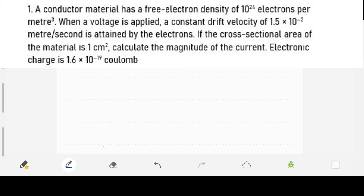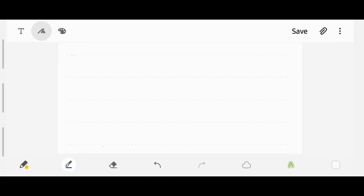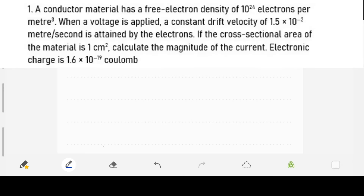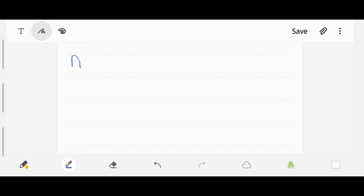The first thing we need to do is bring out our parameters or data. The number of free electrons is given by n equals 10 raised to power of 24.